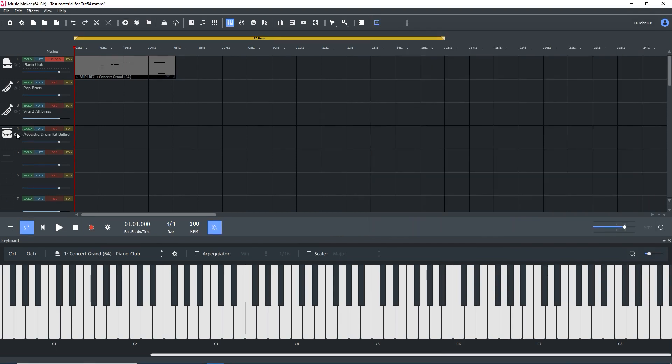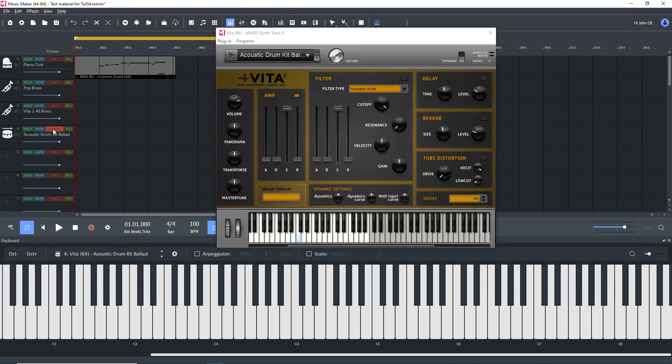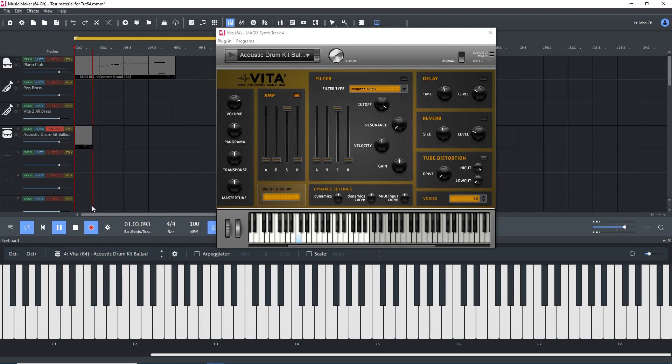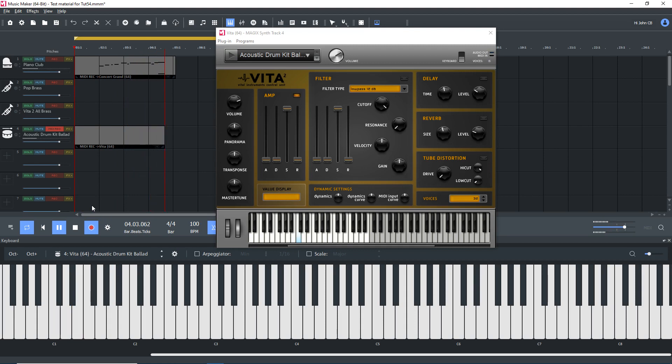Let's add in some drums, ideally using just the bass drum, a snare, and a cymbal. I'm not a drummer, so I'll do what I can and edit later. Arm track four, Vita II, acoustic drum kit ballad, and with a playback marker at the beginning, press record. Count in, and play along with the piano recording. Press space, or the stop button. We now have a MIDI object for the drums.